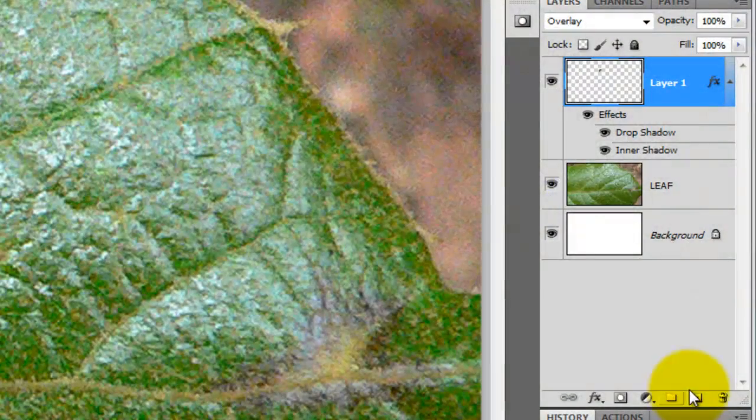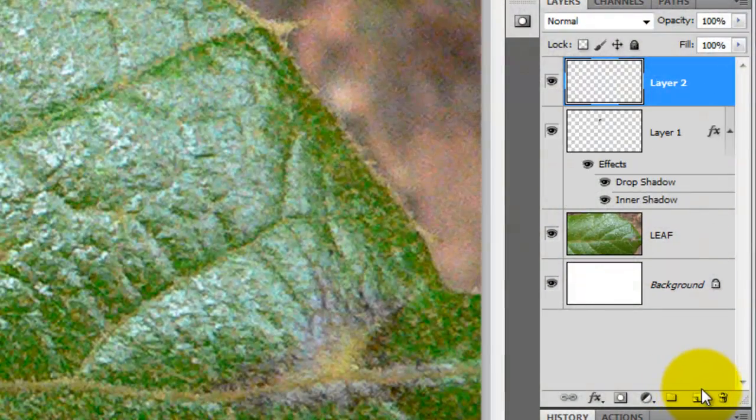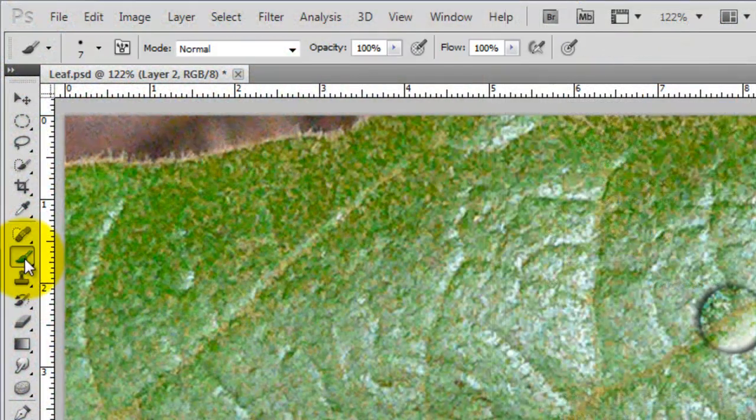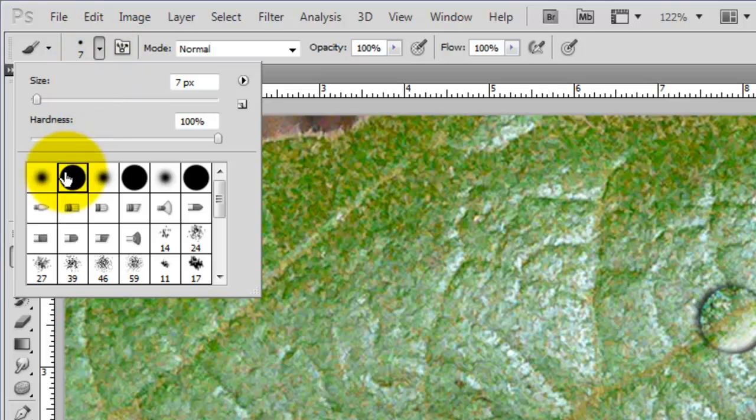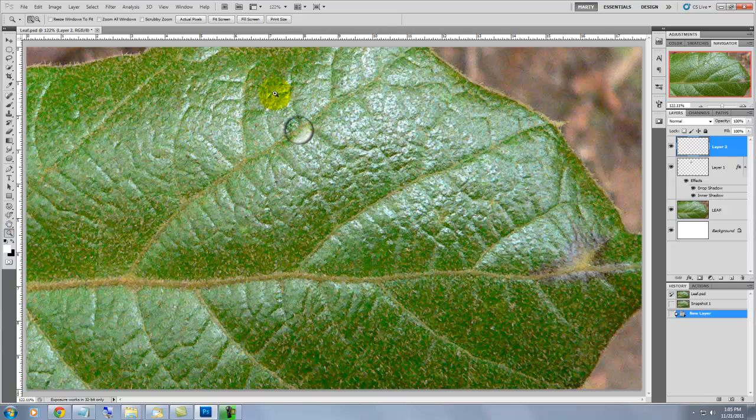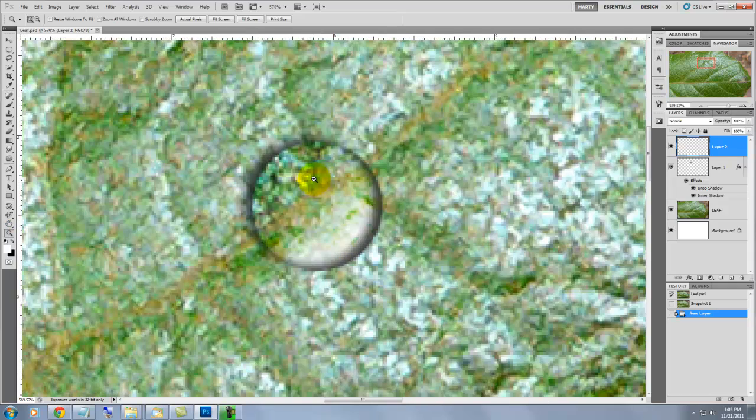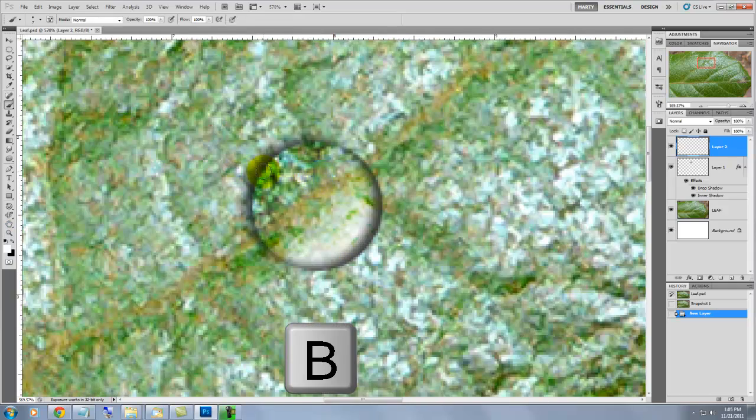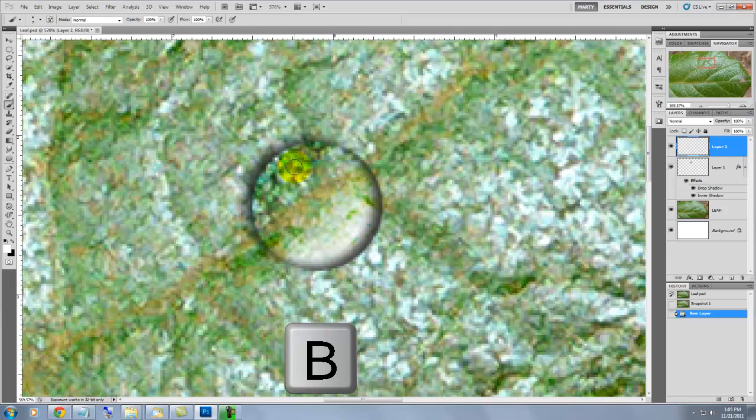We're going to create a little highlight on the Water Drop. So, we'll go into Brush and choose a size of about 7 pixels. Make sure the Hardness is at 100% and then we'll magnify it up. We'll click B to get our brush. Make sure white is the foreground color and click down once.